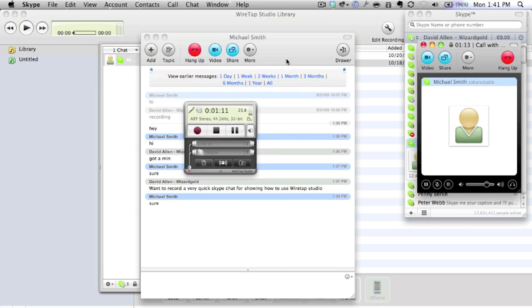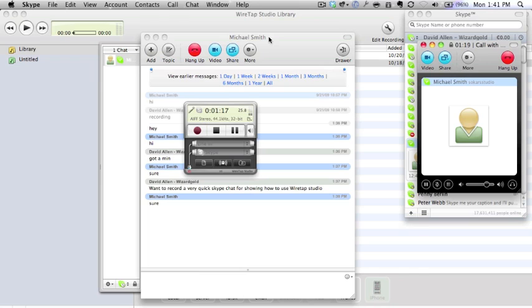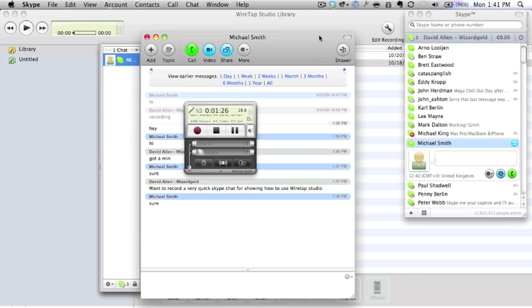I have better microphones, I've got a mixer board. Anyway, that was just a quick recording. I'm recording a screencast at the moment, so thanks very much. We'll talk on Wednesday or Thursday. Thanks Dave, bye. Now we've hung up, but this is still recording, you see the counter still going.